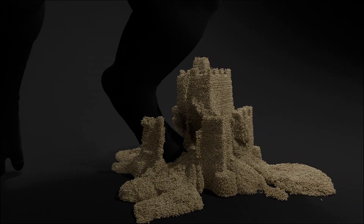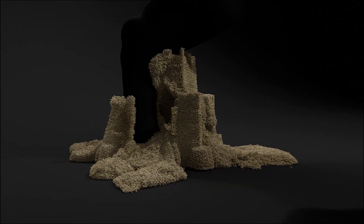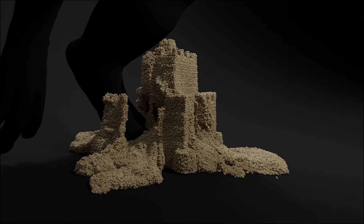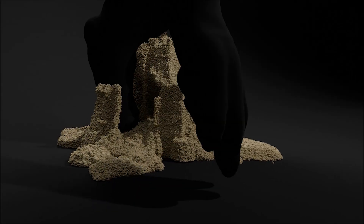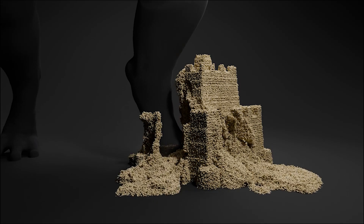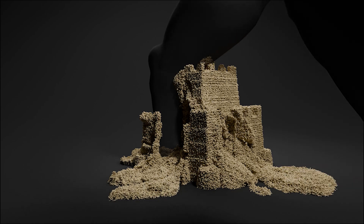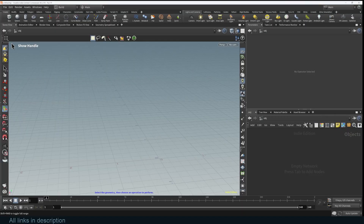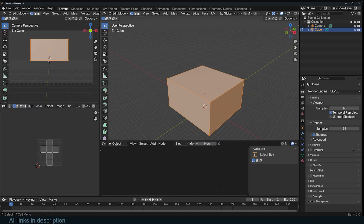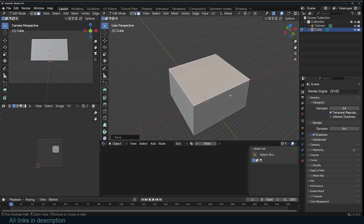Hey guys, welcome to Top Channel 101. Today we're going to be making a sandcastle simulation like this using Blender and Houdini. The modeling and rendering is done in Blender and the simulation is in Houdini. I'm doing this just to show you how easy this workflow is. Something like this is probably impossible in bare-bones Blender unless you're using some sort of add-on or fluid lab.